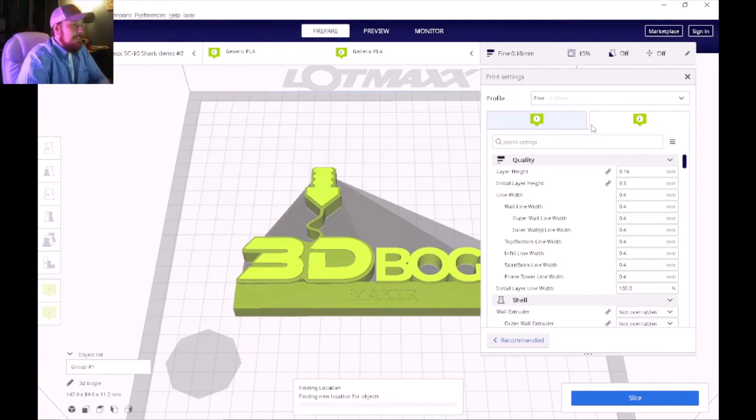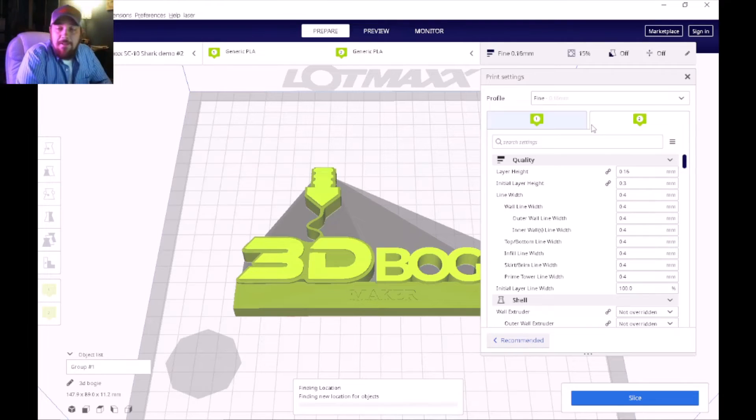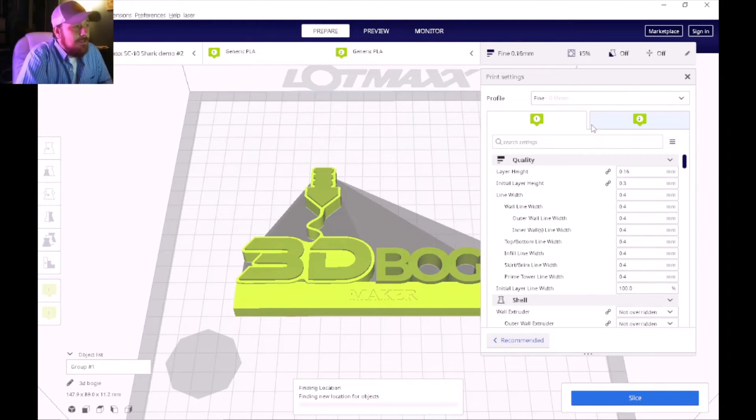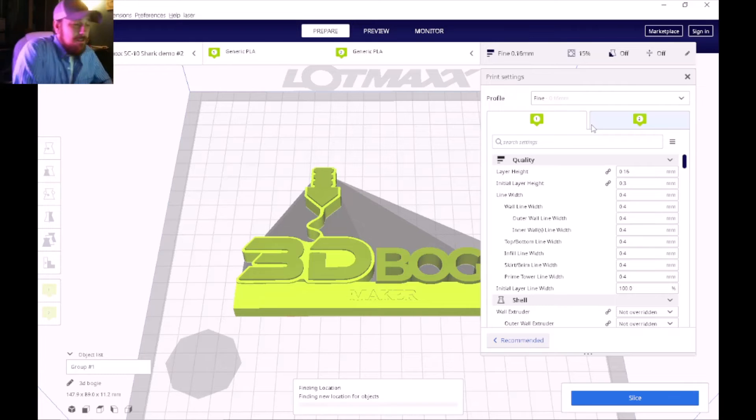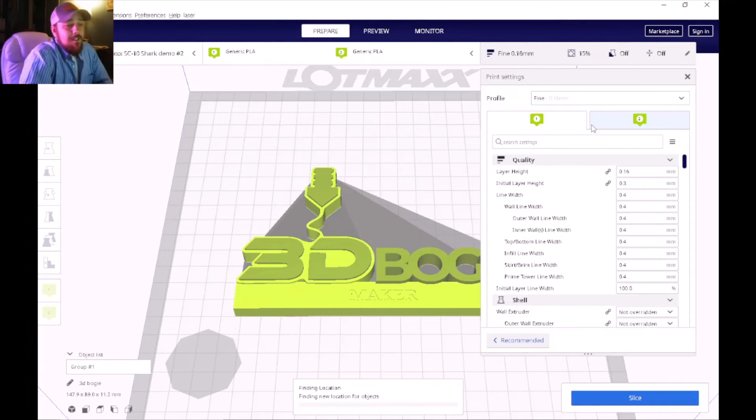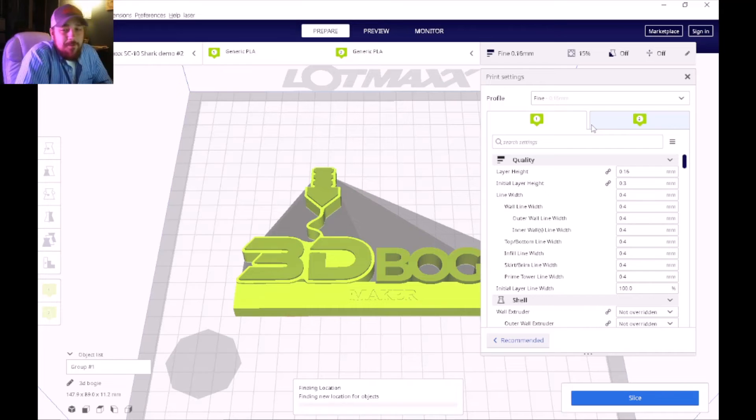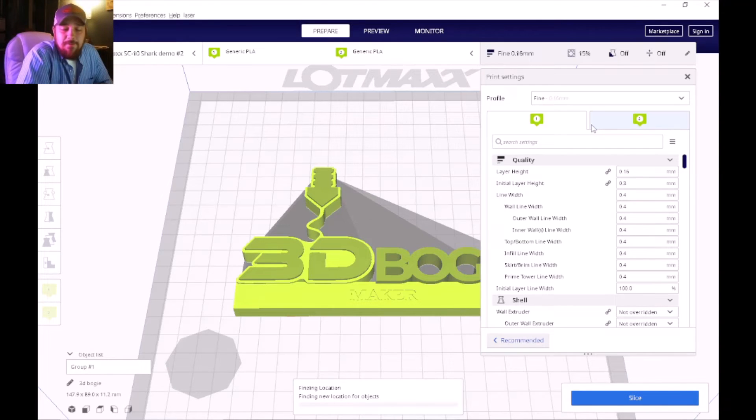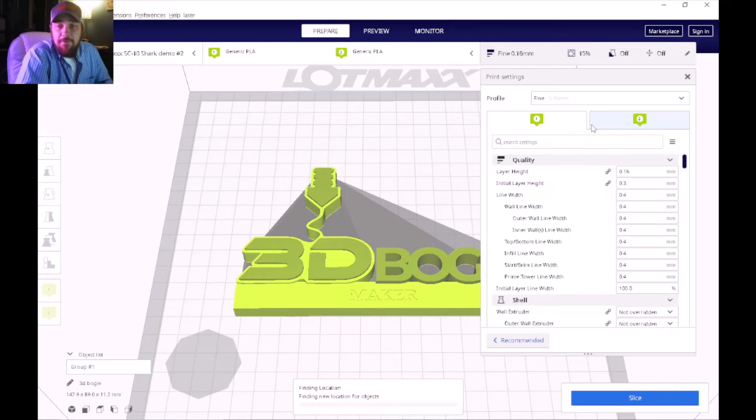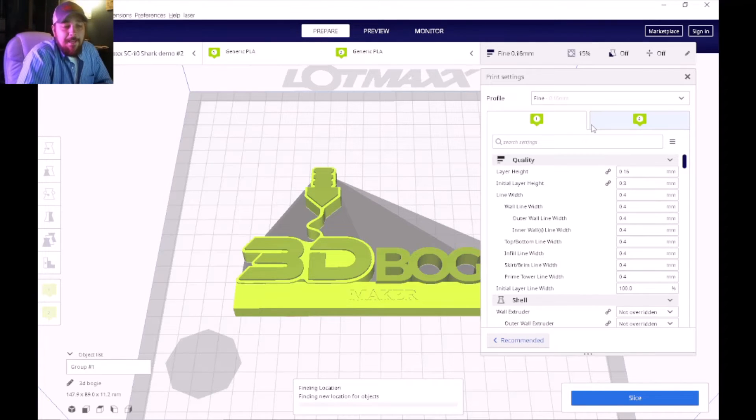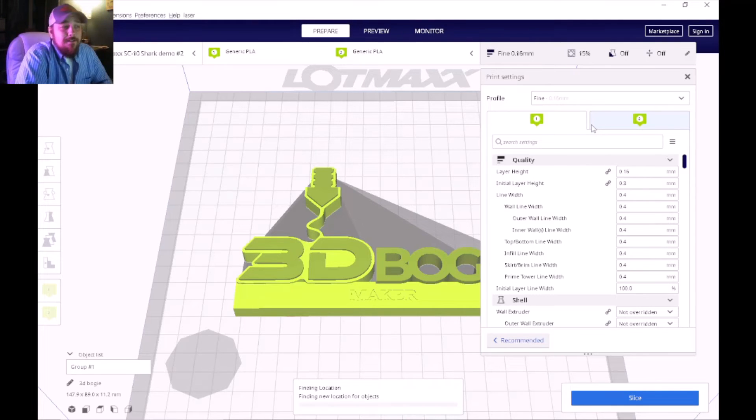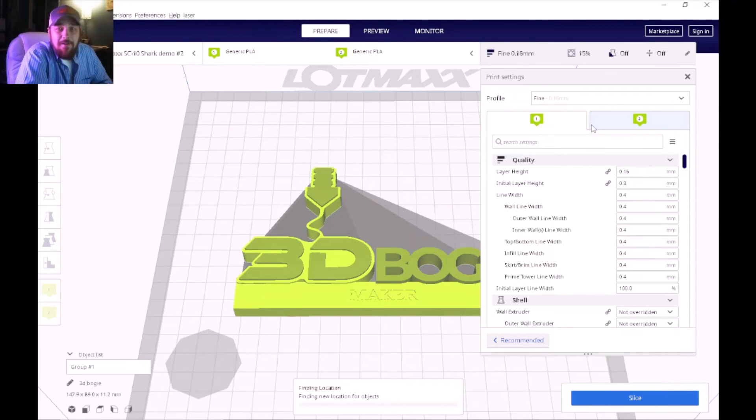So that pretty much takes care of the G-code part of it. Now I want to look at the settings a little bit on the Lotmax profile. I want to pause for a minute and just discuss a little bit about the technicians at these 3D printing companies.